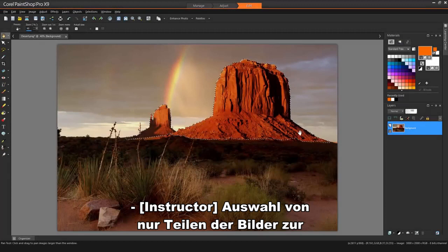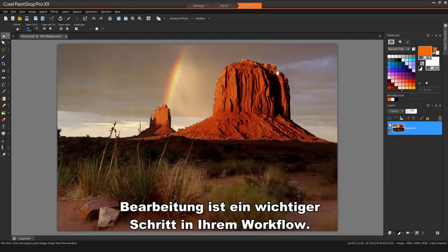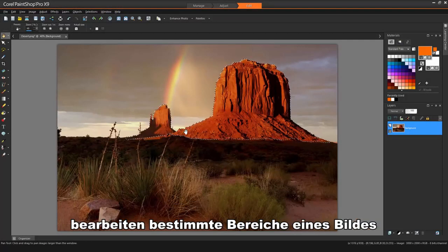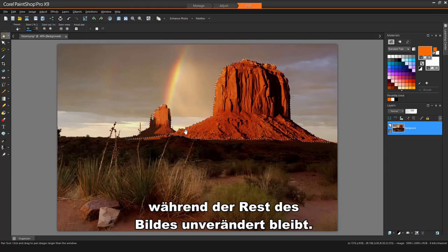Selecting just parts of images to edit is an important step in your workflow. By creating a selection, you can edit specific areas of an image while leaving the rest of the image unchanged.